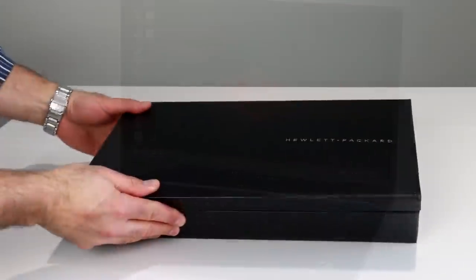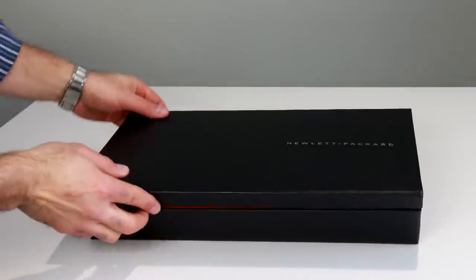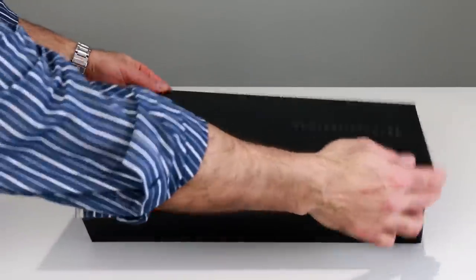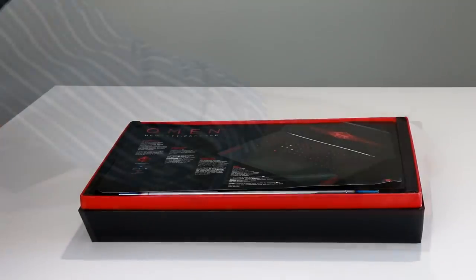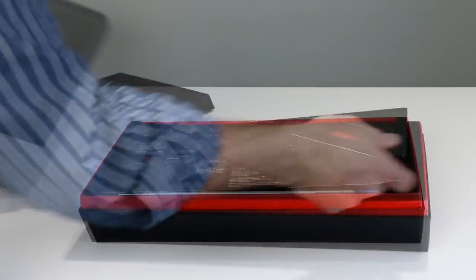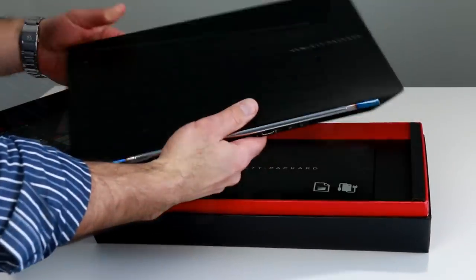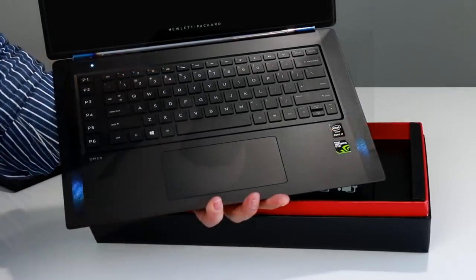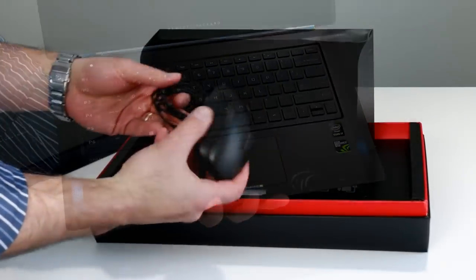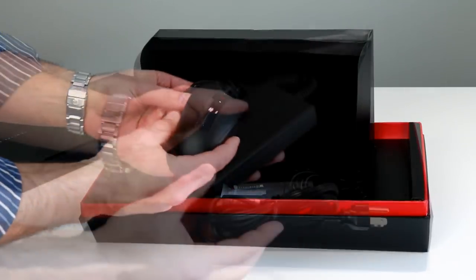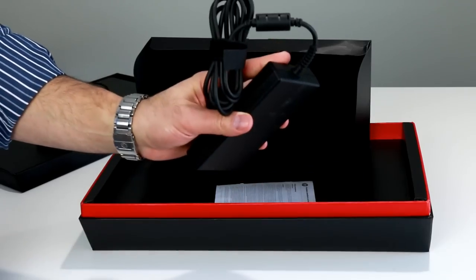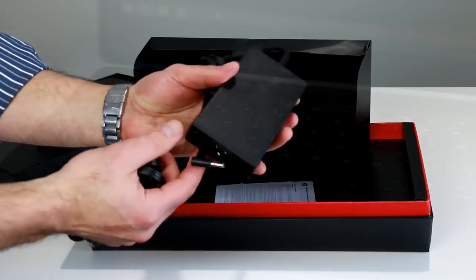HP packs the Omen 15 in a high-quality box where presentation was obviously a focus. In here you'll find things like HP's optional gaming mouse and a fairly stout AC adapter brick, along with the usual assortment of warranty and quick start literature.